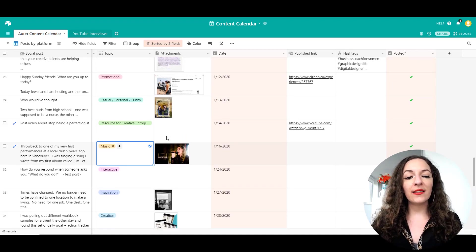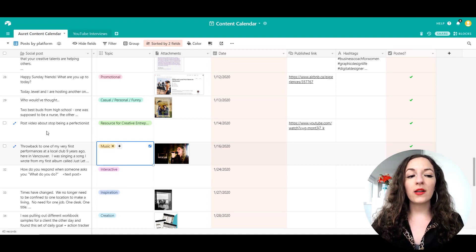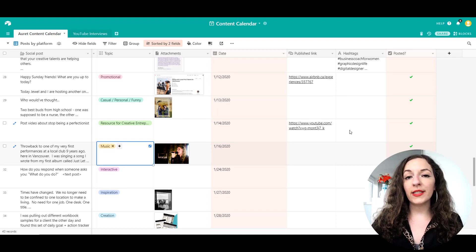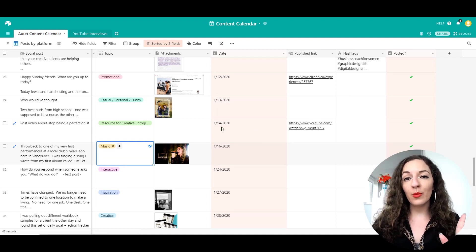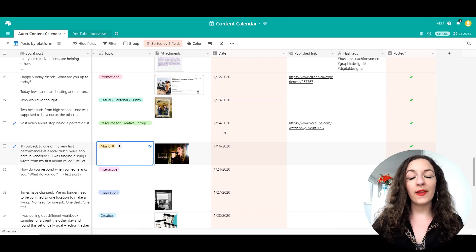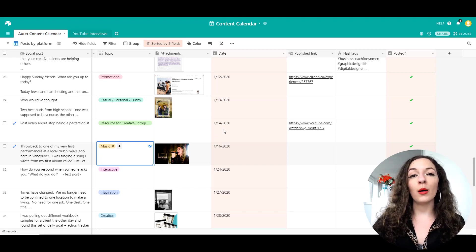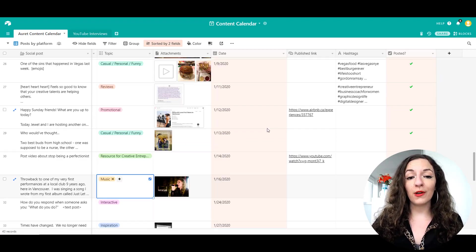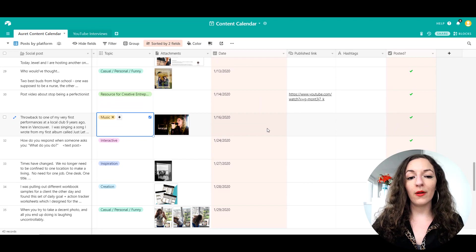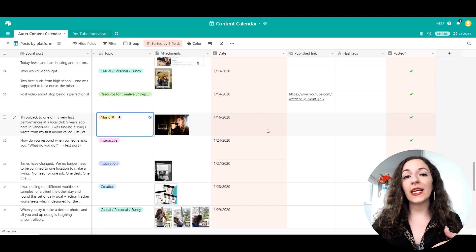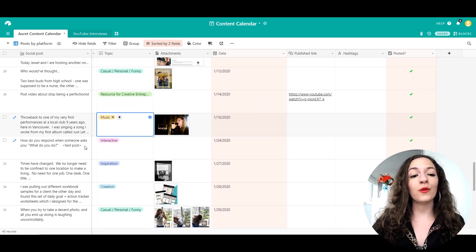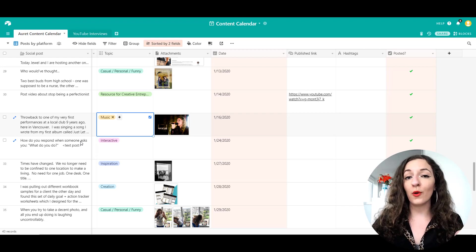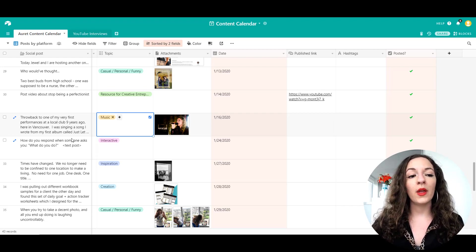As you can see here, every single row is called a record in Airtable. And by the way, Airtable is free, free to use. They do have some paid options, but I've just been able to use the free version for my needs and it's been awesome. I'll put a link to Airtable as well in the description.